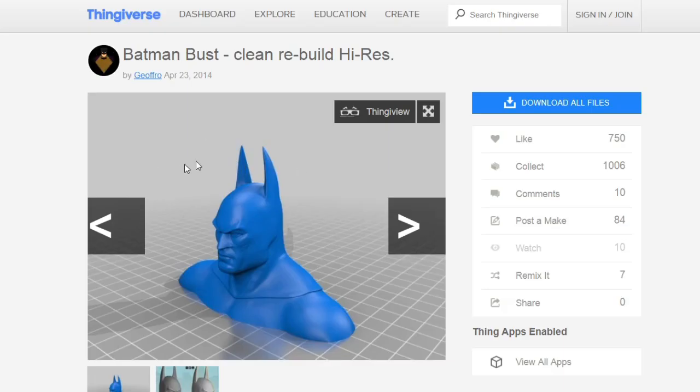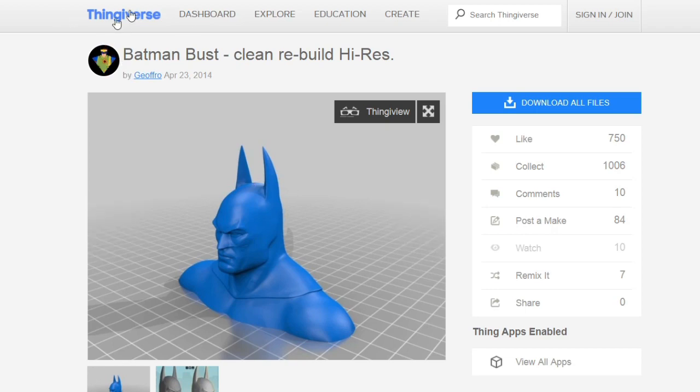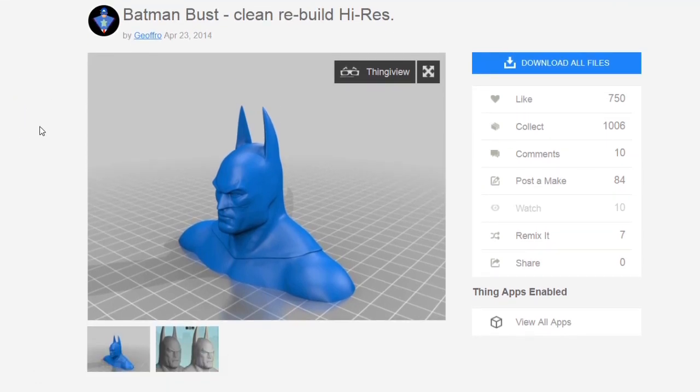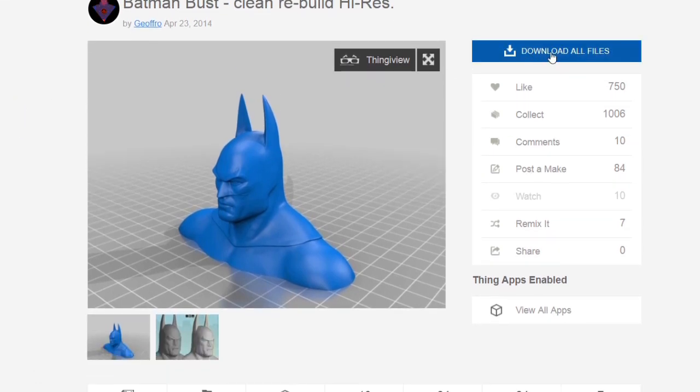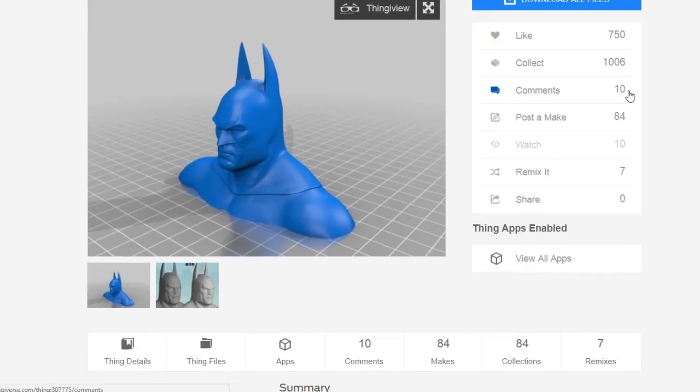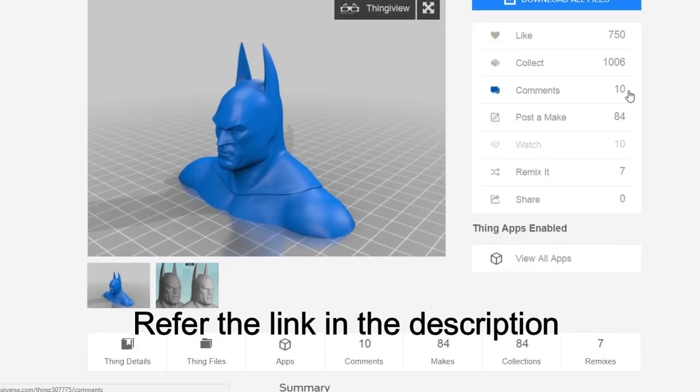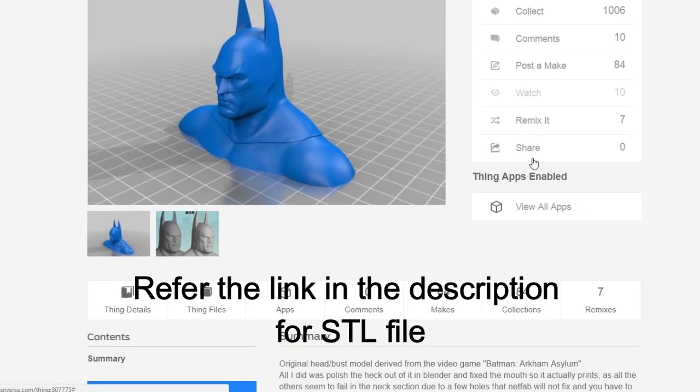To start off with, I have found the design of a Batman bust in a website called Thingiverse. The credit of this design goes to this user. I have already downloaded all the files to make my 3D print, so I am going to leave it now.